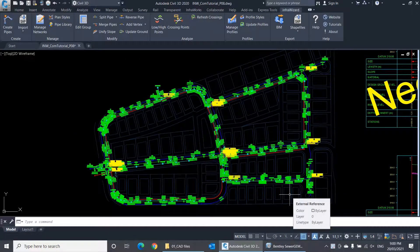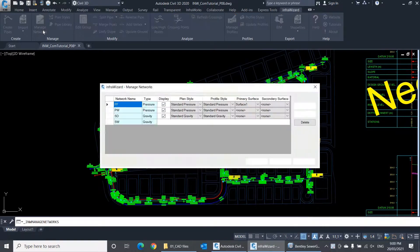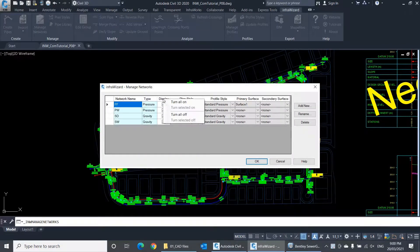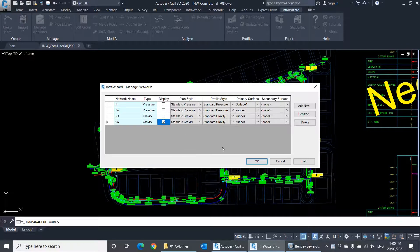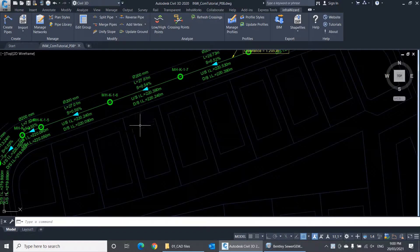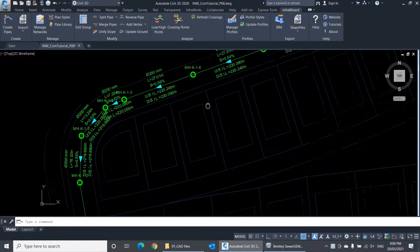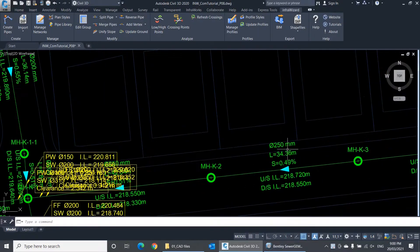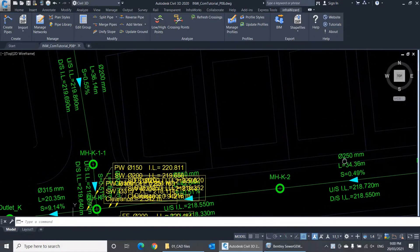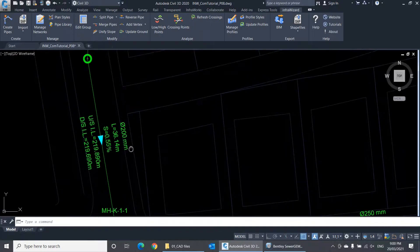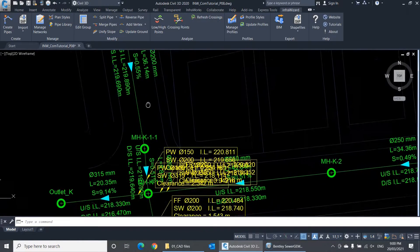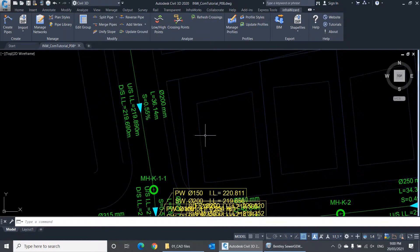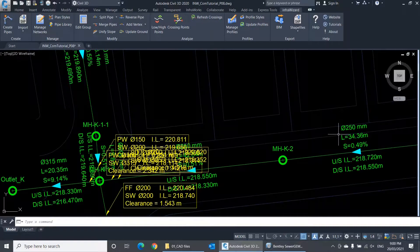My network is now imported. I'll go to the Manage Networks panel to hide the other networks. This is my new SW network. You'll notice that InfraWizard has recognized the sizes of the imported pipes and associated them with the standard sizes in the pipe library. For example, this pipe has a nominal diameter of 200 mm because InfraWizard matched its inner diameter with the inner diameter of the nominal size 200 mm and consequently assigned this size to the pipe. Similarly, we have pipes with a nominal diameter of 250 mm and this one with 315 mm.